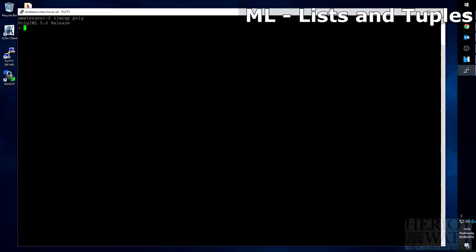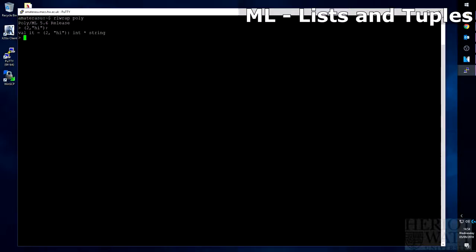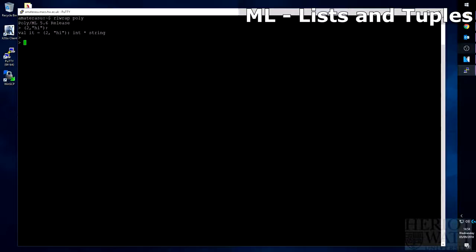To better show this, let's create a simple tuple now. Let's create one with the value two, and the word hi. So that creates a tuple of type int star string. That is the Cartesian product of int and string. Not to be confused with the multiplication symbol.